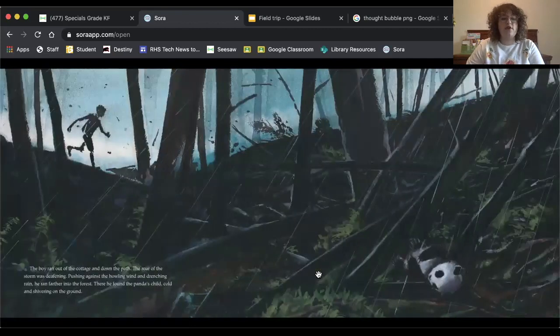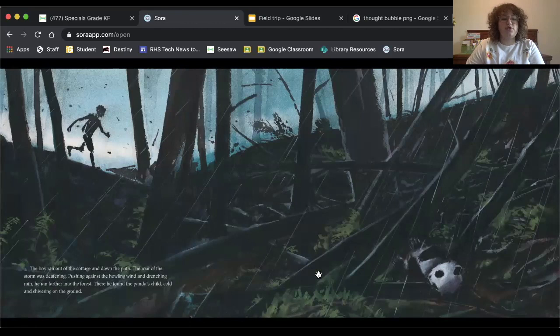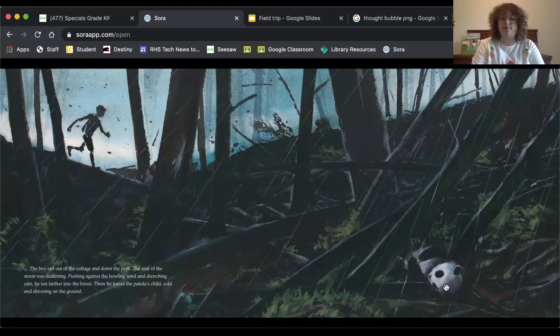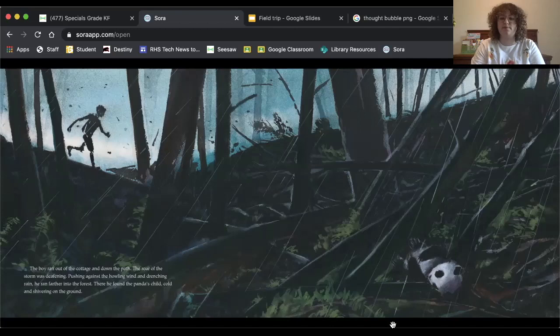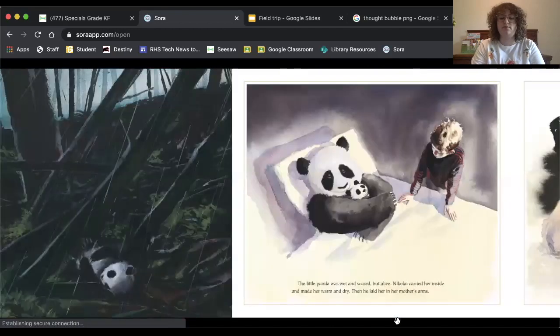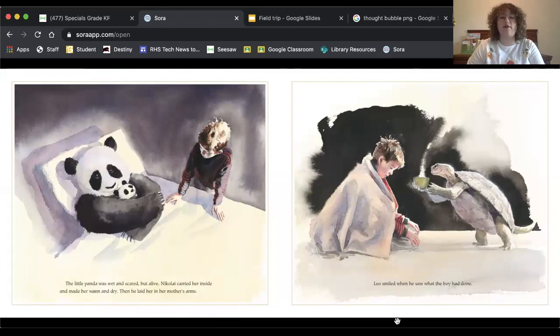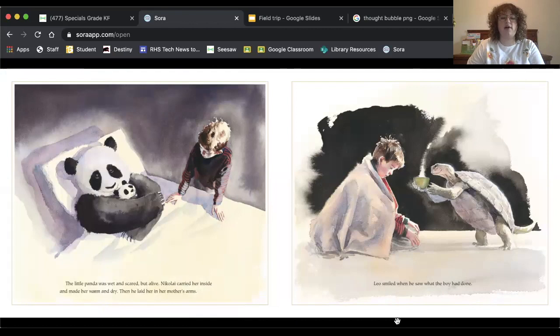The boy ran out of the cottage and down the path. The roar of the storm was deafening. Pushing against the howling wind and drenching rain, he ran further into the forest. Then he found the panda's child, cold and shivering on the ground. The little panda was wet and scared, but alive. Nikolai carried her inside and made her warm and dry. Then he laid her in his mother's arms.